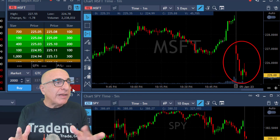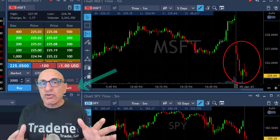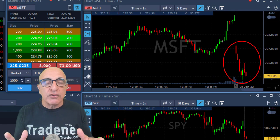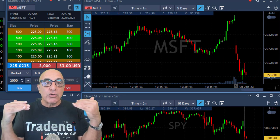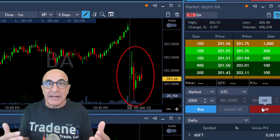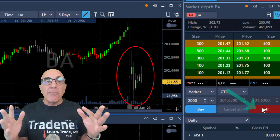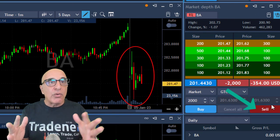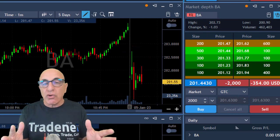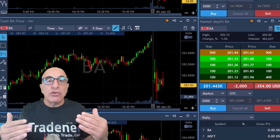Microsoft does the same — it's at the lows and I'm shorting 2,000 shares expecting it to continue with the S&P 500. Same idea for Boeing: Boeing is down 1%, I'm shorting 2,000 shares expecting it to continue.